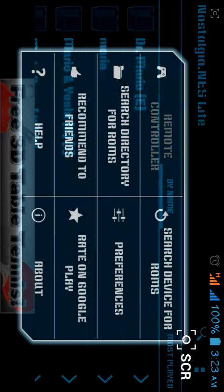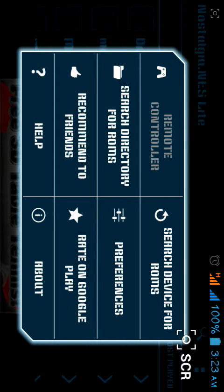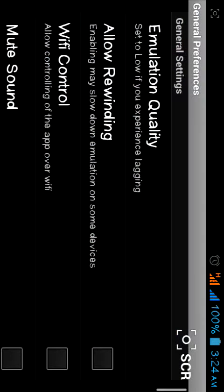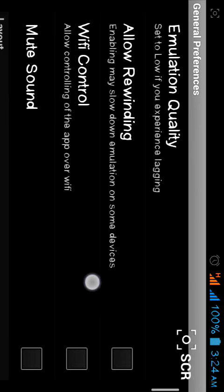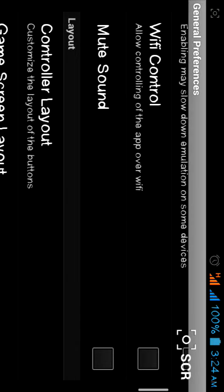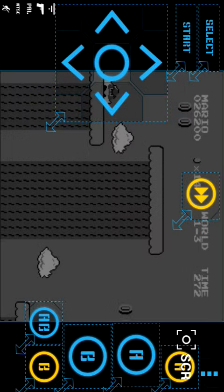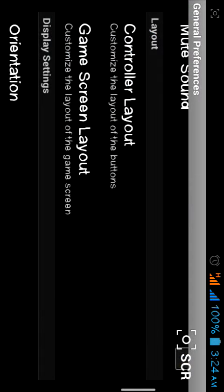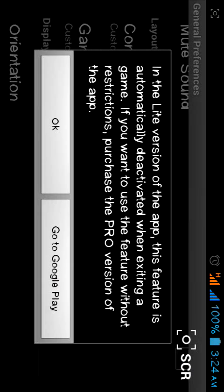There are so many options in this emulator — emulation quality, controller layout, and controls. You should select the control layout. There are many options available here.